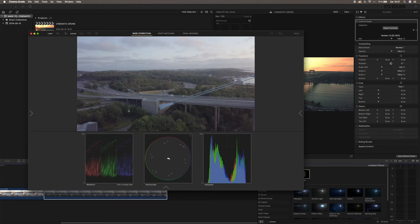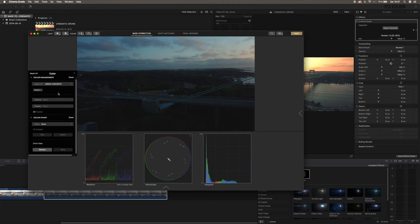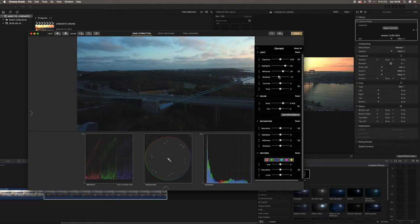If we take a shot that is a bit darker and not shot towards the sun, we drag it to the timeline, apply Cinema Grade, and if we add a LUT — I'll choose Urban Concrete — you can see it just crushes your footage and makes it look really bad. That's why you want to use the LUT as a starting point for your color grading. You should not buy a LUT pack and think it will make your footage look amazing on its own. A LUT pack gives you a specific look to start from, and then you work your way through color grading from there.